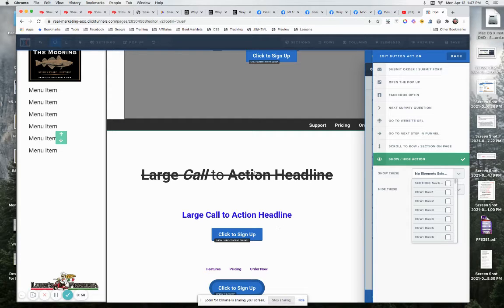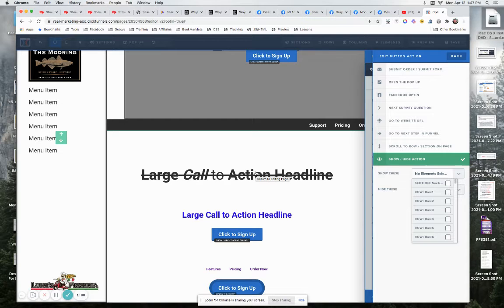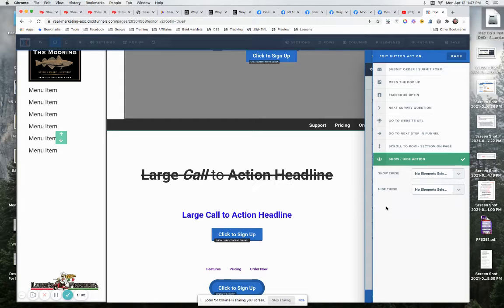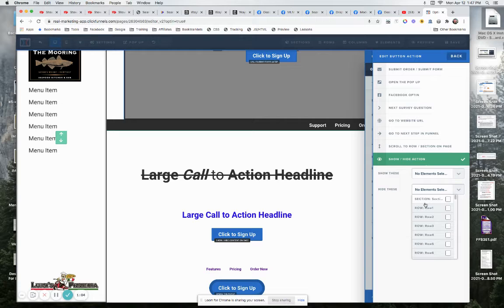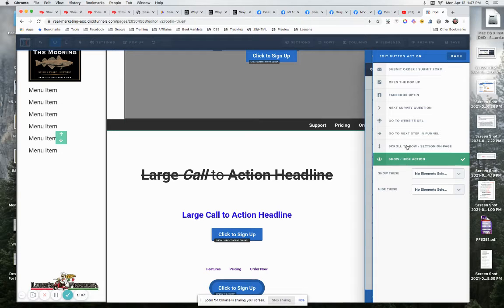You would like create a section that would be hidden, and then we could show it when somebody clicks on the button, or vice versa. We could hide a section or row when somebody clicks on the button.